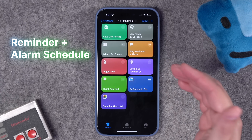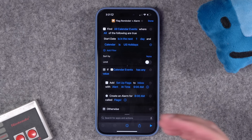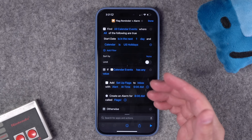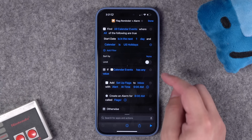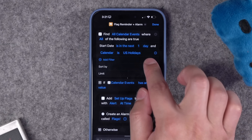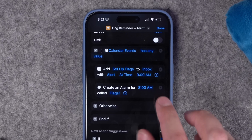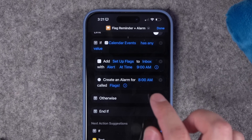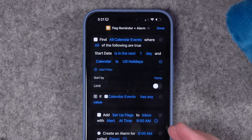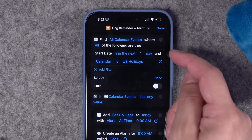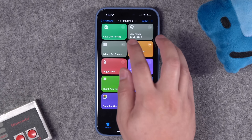This next person puts out flags for their dad's business on a regular schedule around holidays. I created this shortcut — you need a calendar with the events set up, like a stock US holidays calendar from iCloud or Google. It gets the calendar events for the next day, and if there's any event on that calendar it adds a reminder 'set up flags' at 9 AM and creates an alarm an hour before, labeled 'flags!' Then create an automation to run this shortcut every night at 11 PM.